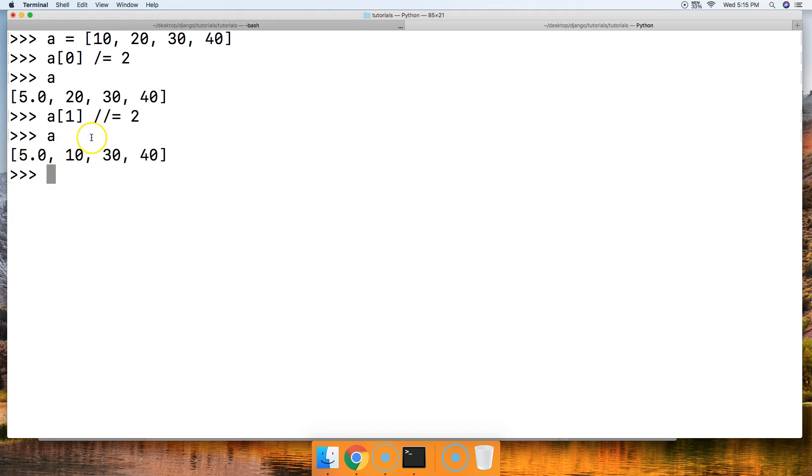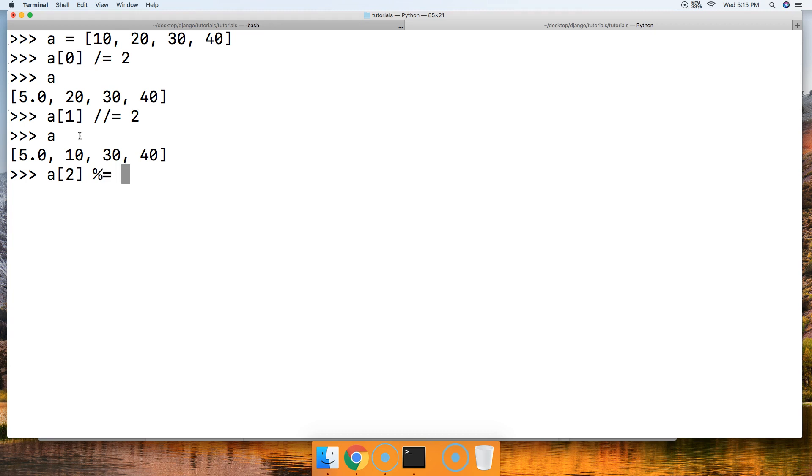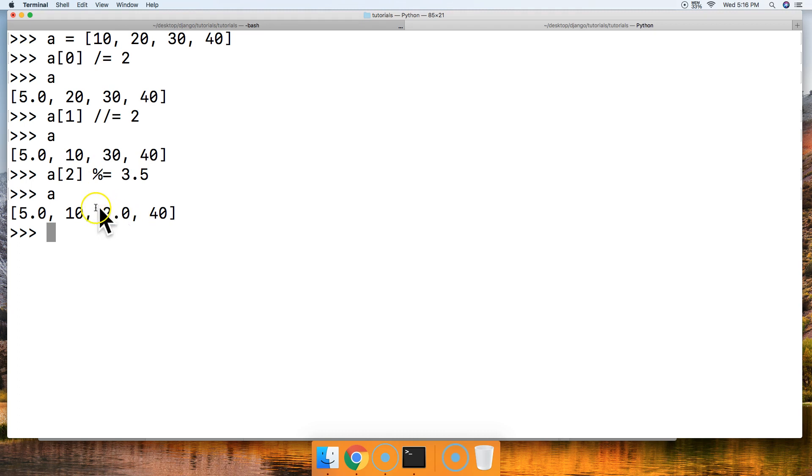How about remainder? Let's go ahead and do 'a[2]', and remainder is the percent symbol, the equal sign, and we'll do 3.5. Hit return, call 'a', and we got 2.0. So that's the remainder, the remaining numbers.